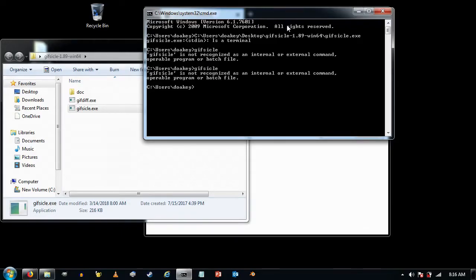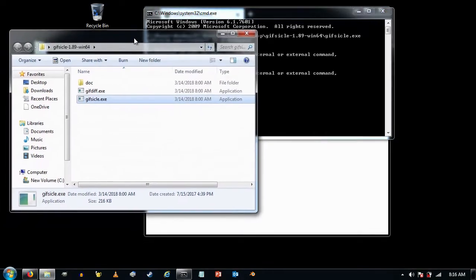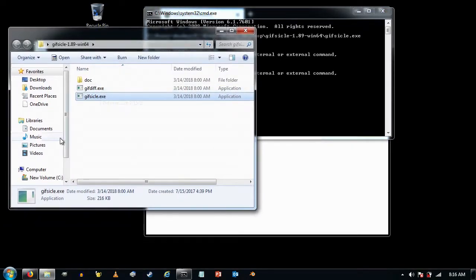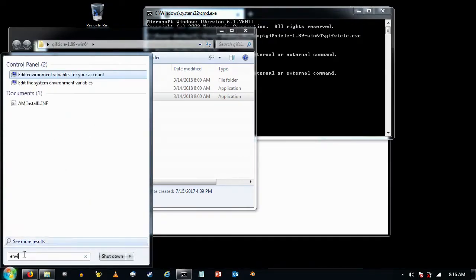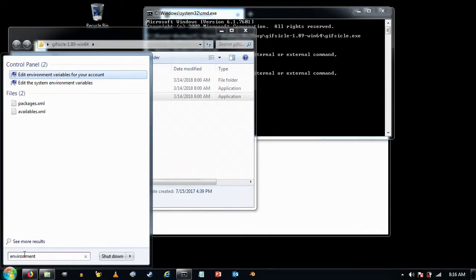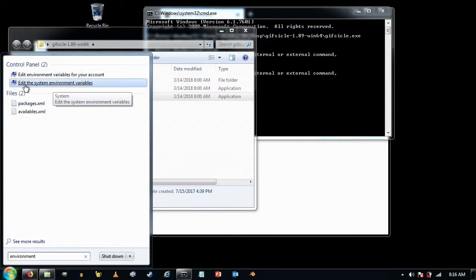The way we do that is by editing environment variables. I'll come down to the Start menu and type in 'environment variables' — it pops up an option and I'll click the one that says 'Edit the system environment variables'.